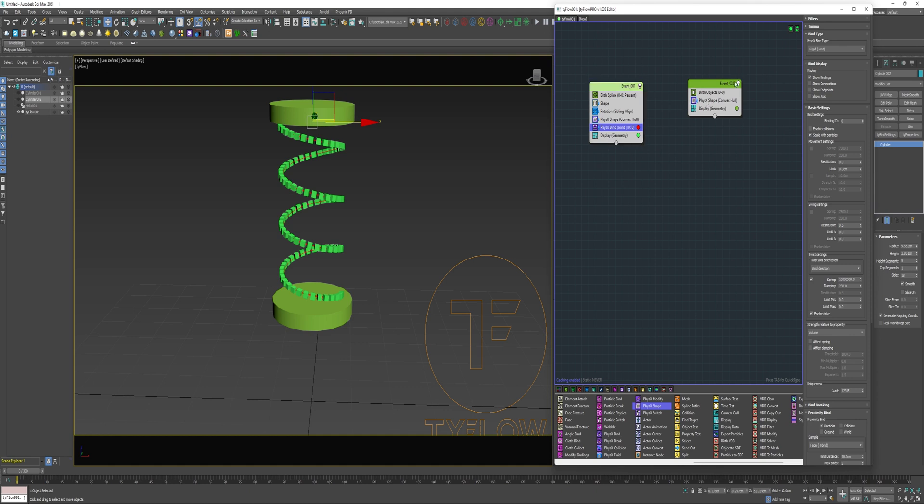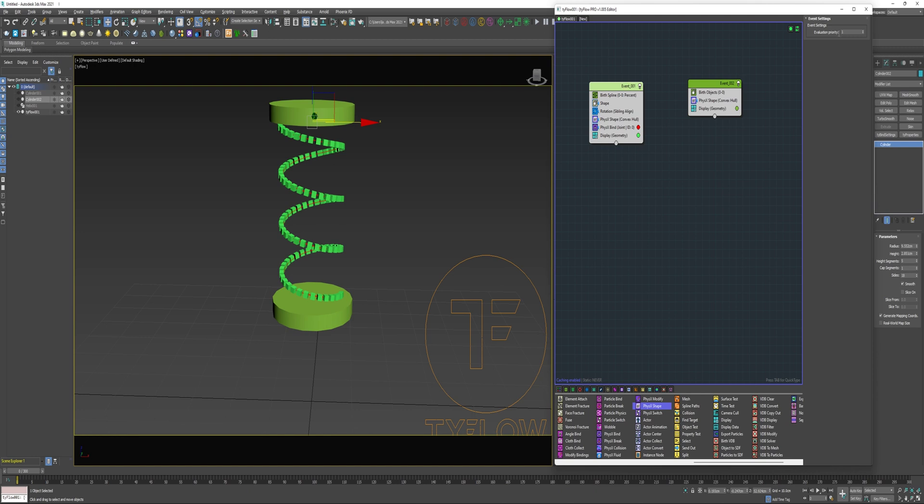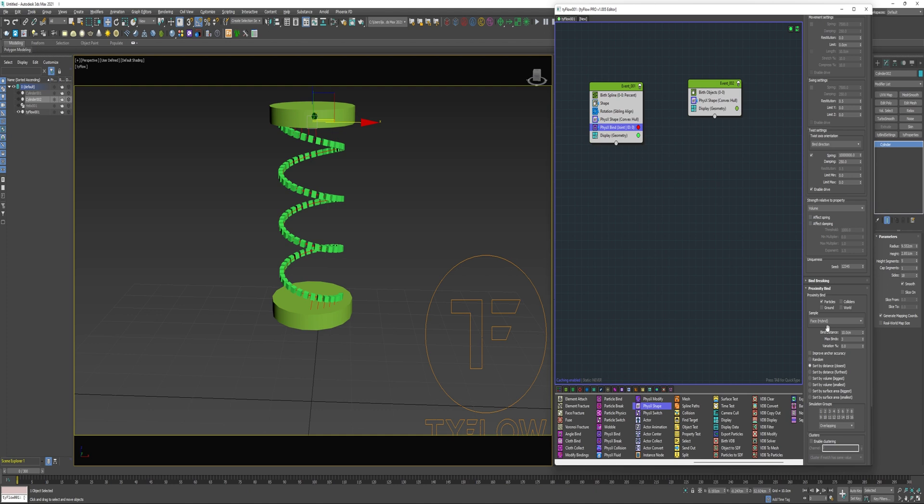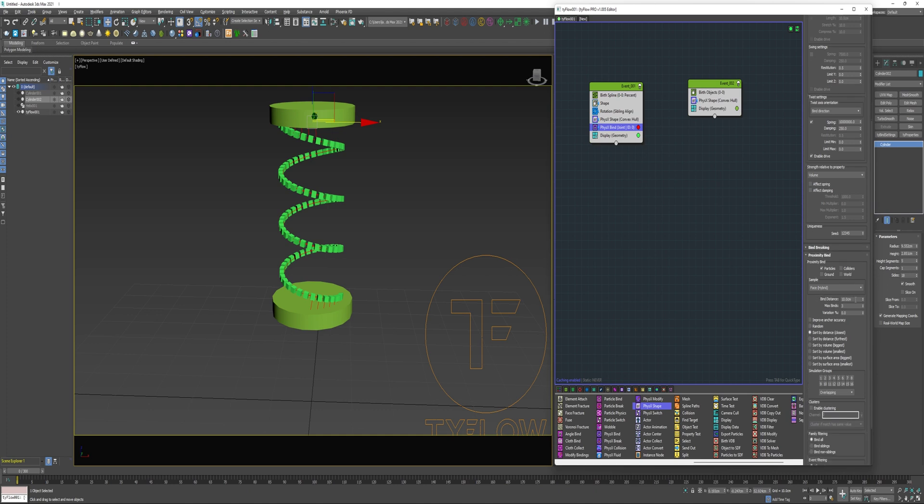I could add a PhysX bind here into event two under PhysX shape. But just to demonstrate, I can select the bar here and change the evaluation priority to two. And now it's creating binds. I can come back into the PhysX bind operator and reduce the bind distance to maybe one centimeter.